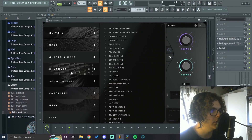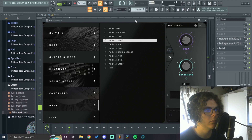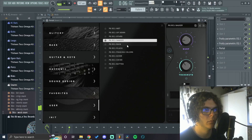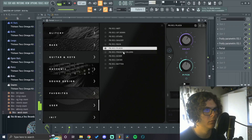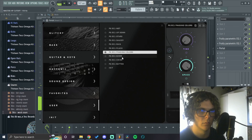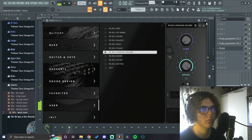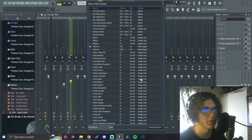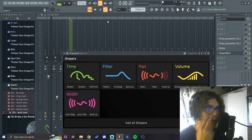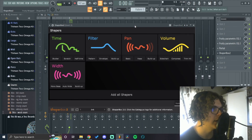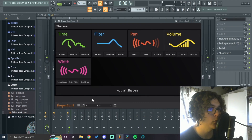Add some Portal to this, and then I think some Gross Beat or Shaper Box to kind of start giving it a bounce. I'll probably add drums after this and then just add on to the melody a bit more.